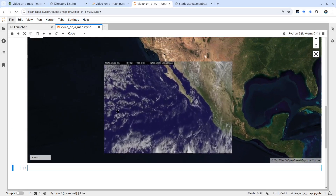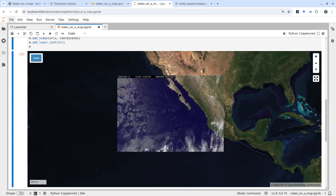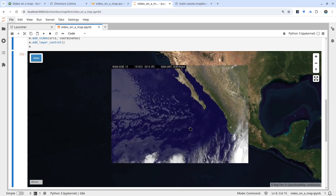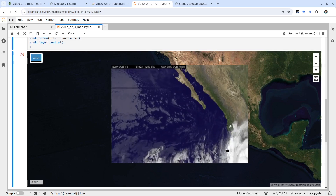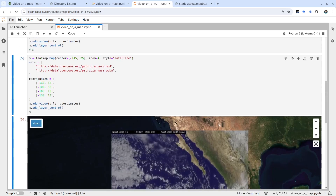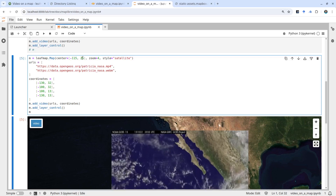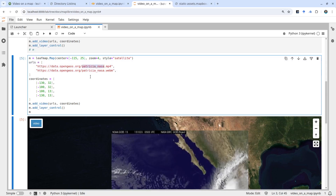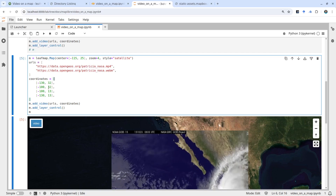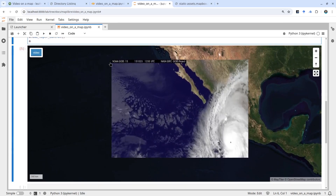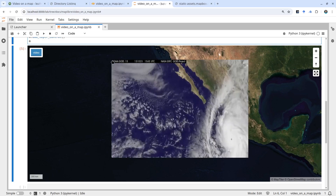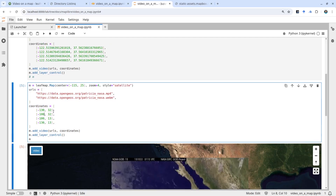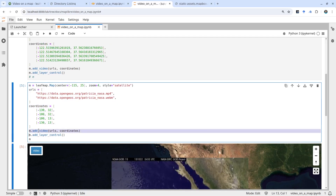The second example is very similar, but this one uses NOAA's weather satellite animation. You can turn the layer video on and off. It covers the Pacific Coast and you can see the clouds and storms — like hurricanes — moving along the ocean. We create a map, specify a center latitude and longitude, then similarly have two URLs pointing to the MP4 and WebM files. You specify the coordinates again — clockwise: top left, top right, bottom right, bottom left — a list of four coordinates.